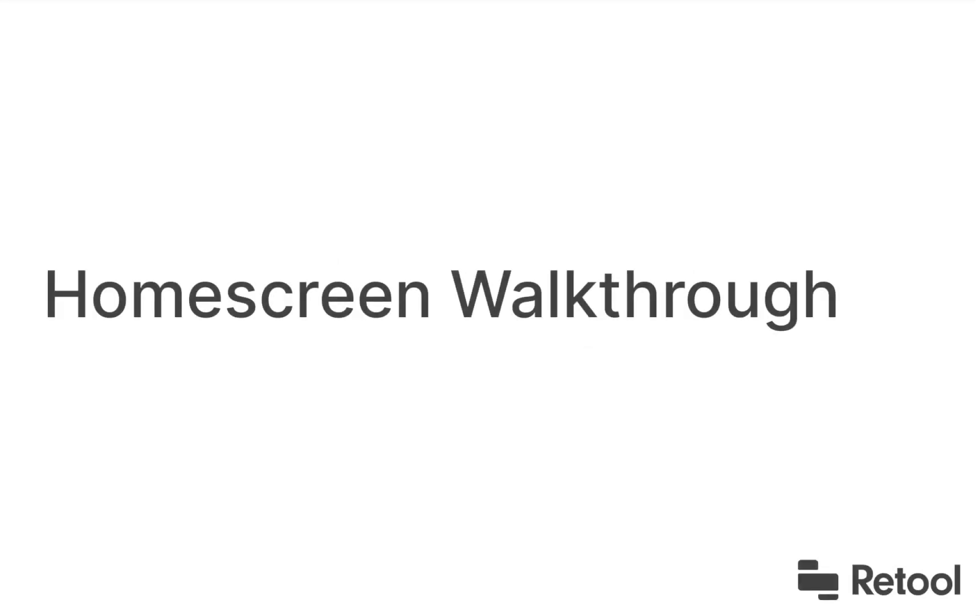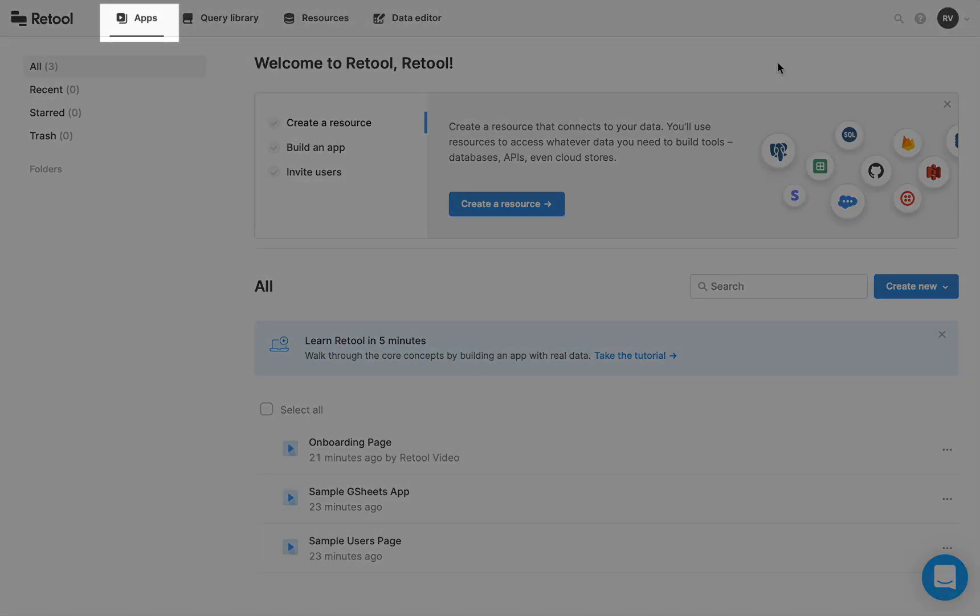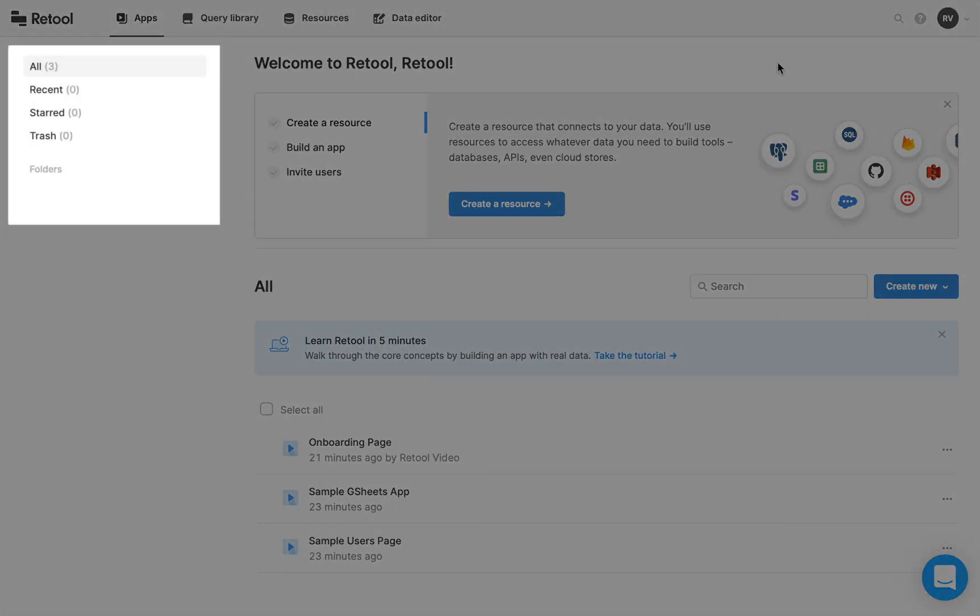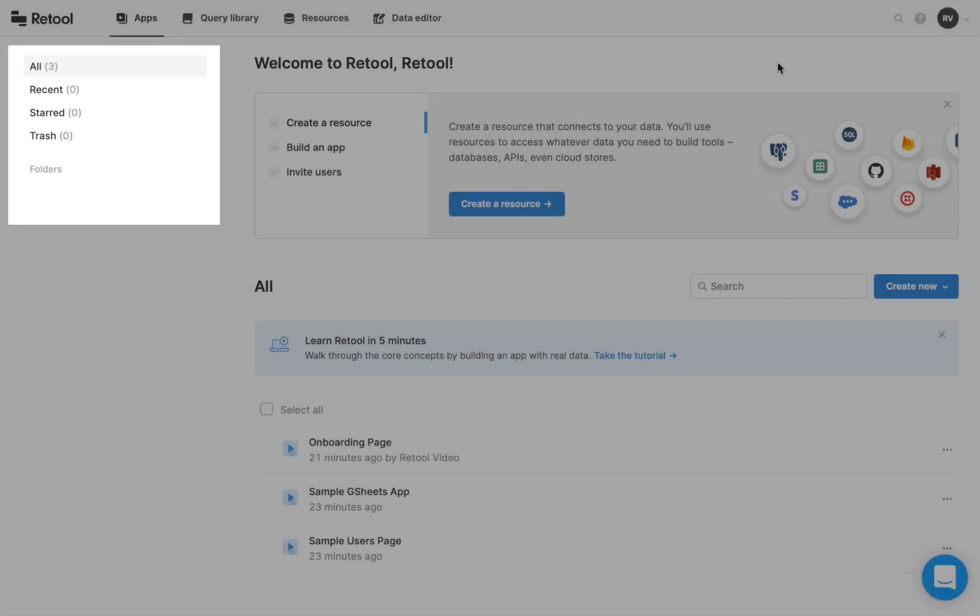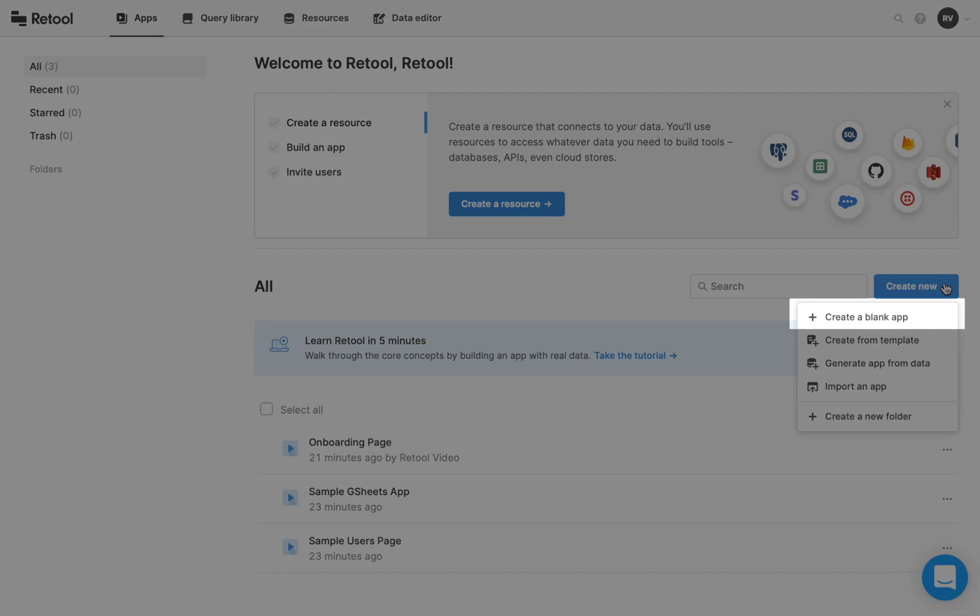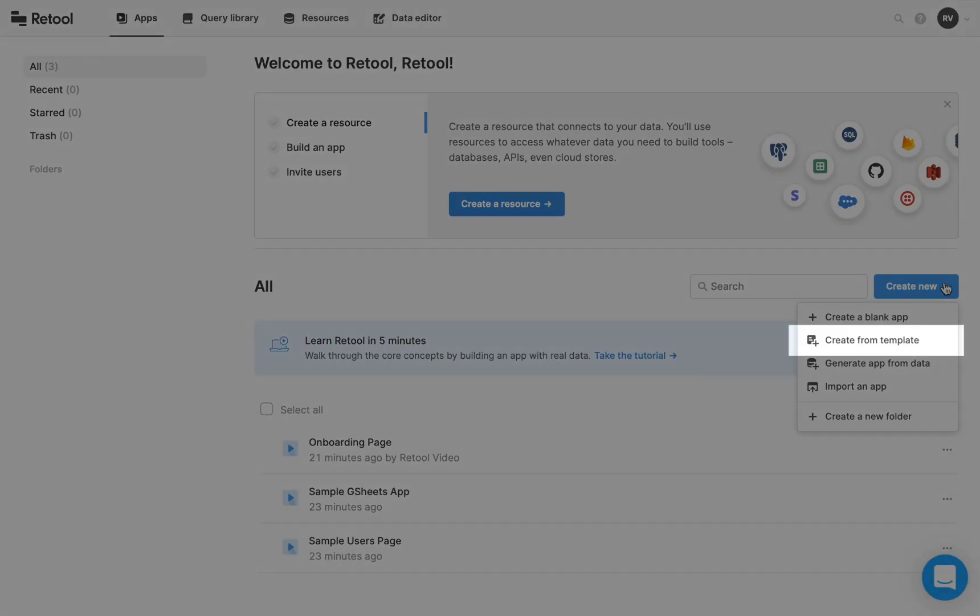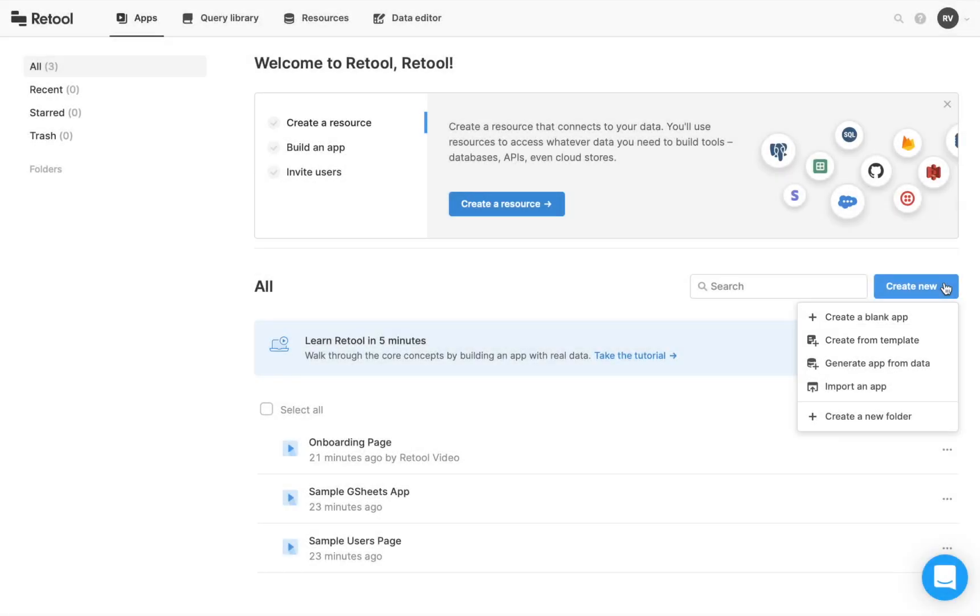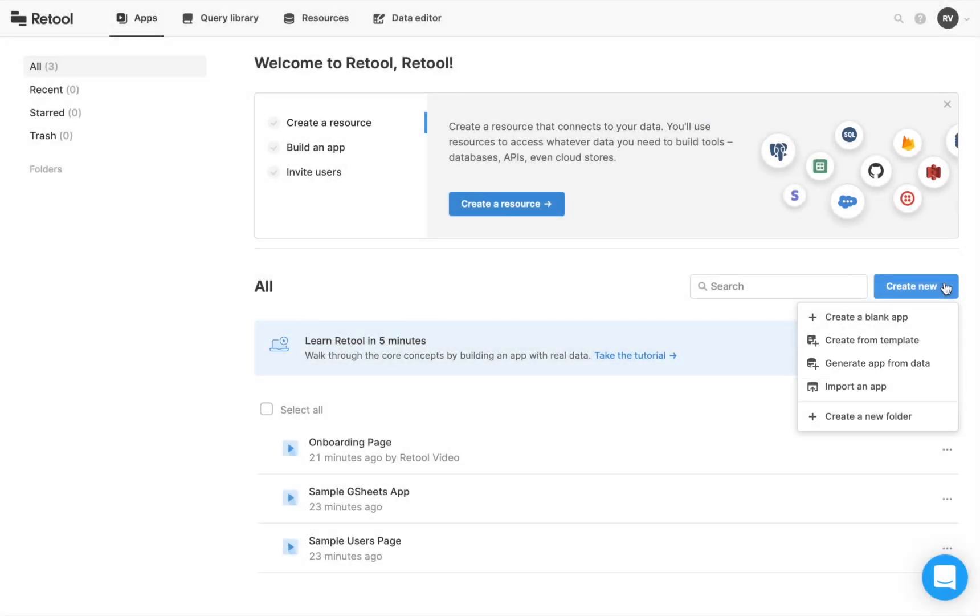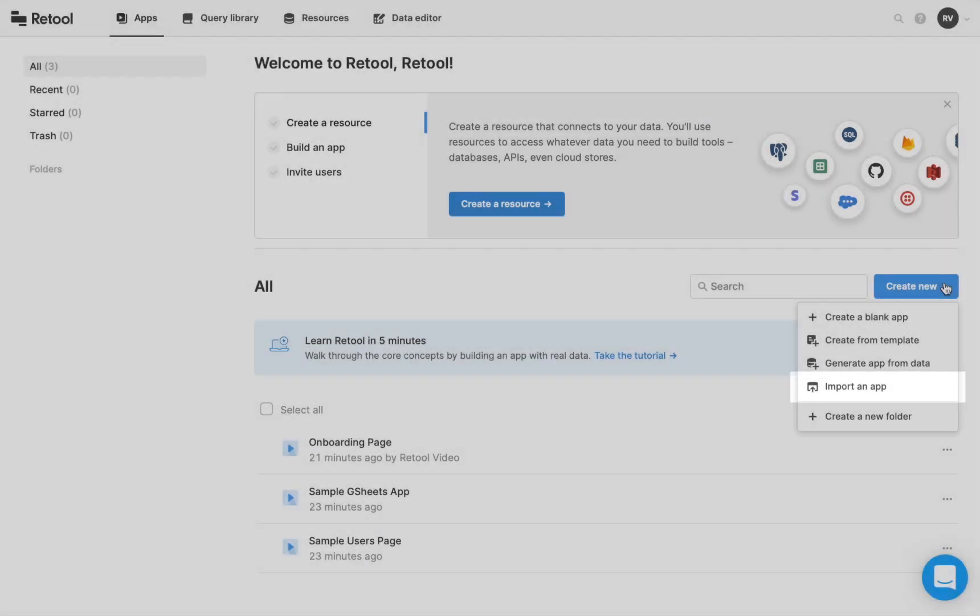This is your home screen. Let's briefly look at what's here. The Apps tab is where you can view, organize, and create your Retool apps. In the left panel, you can view and reorganize your apps by Retool's default categories or by your own folders. When you want to create a new app, you can choose to start from scratch with a blank canvas, use a Retool template, have Retool intelligently generate apps from your data, or import an app you've previously made in Retool.